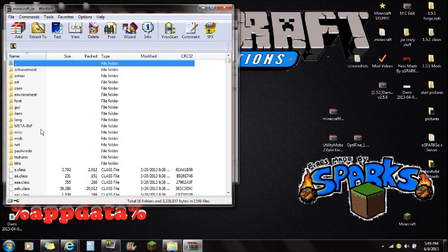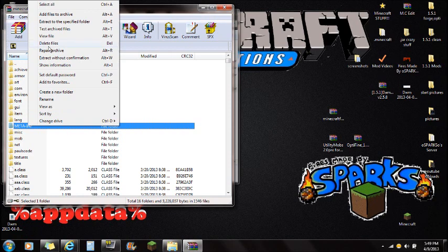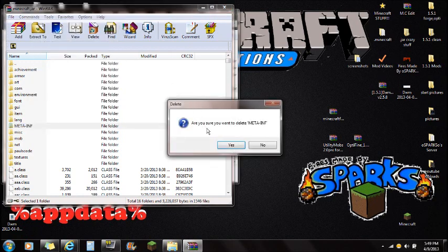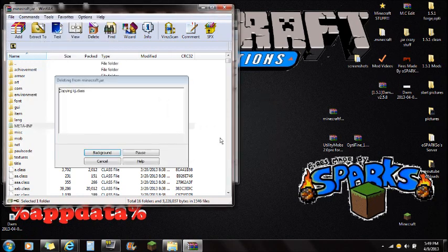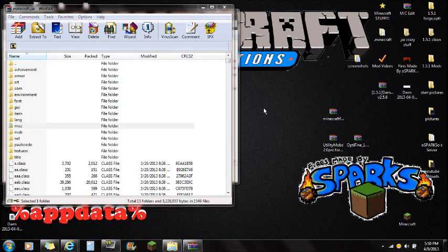Once you have the minecraft.jar open in WinRAR, you'll see the META-INF folder. Right-click on it, delete the files, and push yes. The reason we're deleting the META-INF folder is because if you don't delete it, your mods won't run and you'll get a black screen.